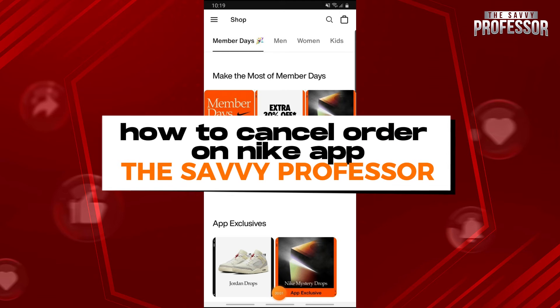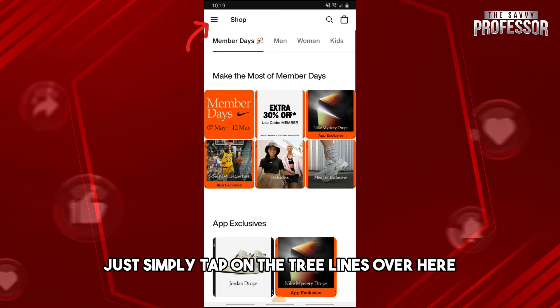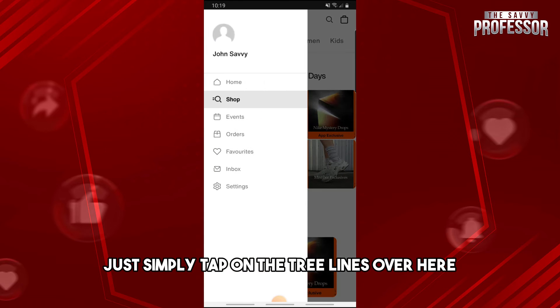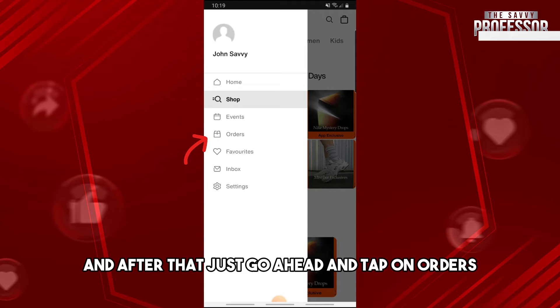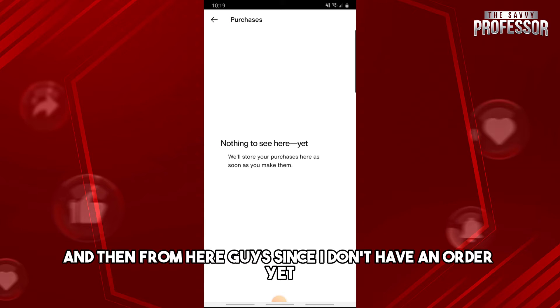Hey guys, welcome to the Savvy Professor. This is how to cancel an order on the Nike app. Simply tap on the three lines, and after that just go ahead and tap on Orders.